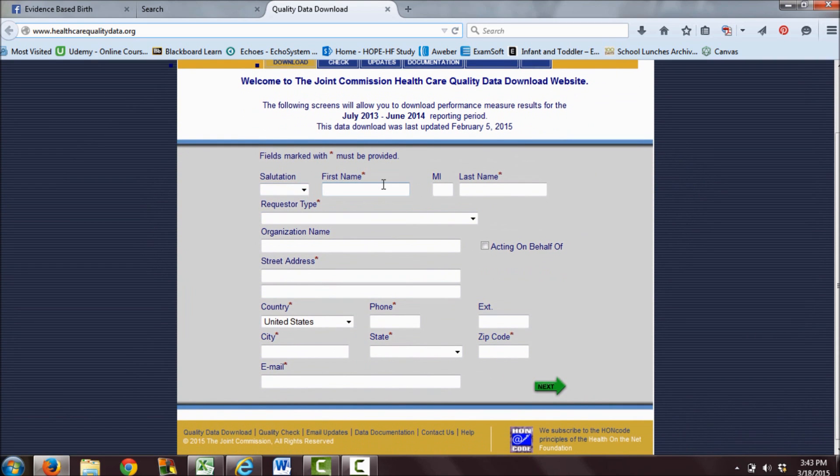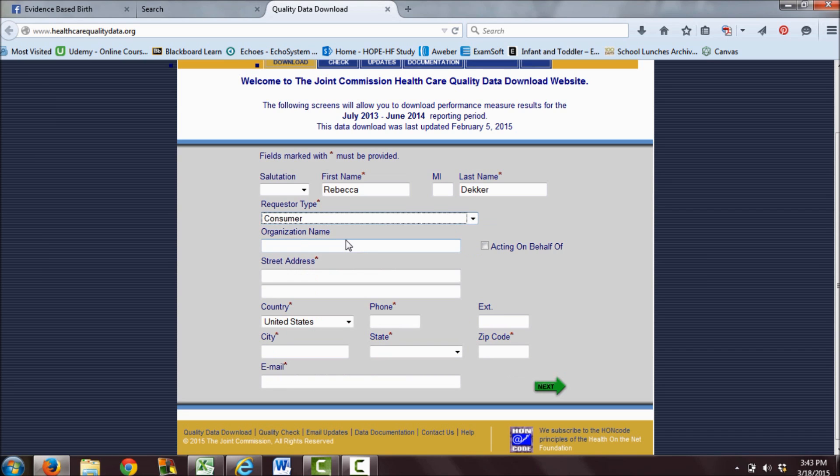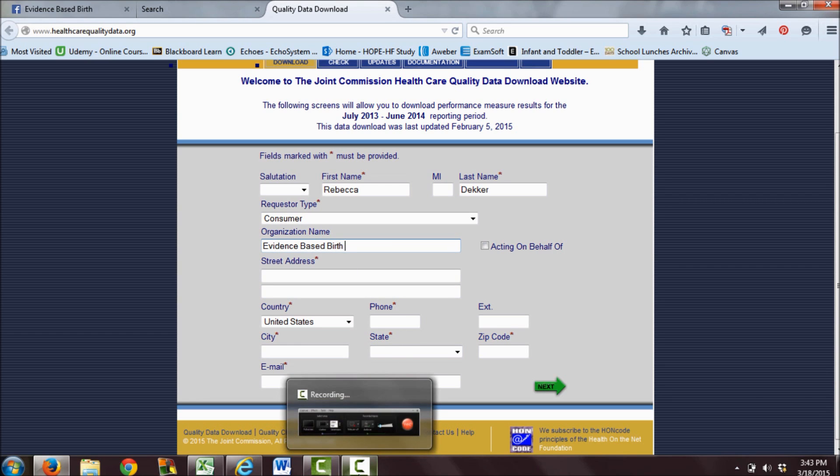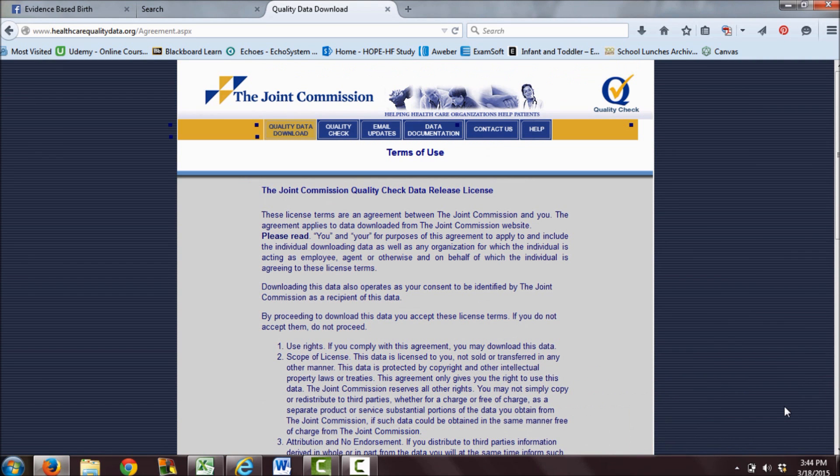I'm going to fill out my name. I am requesting data as a consumer, and I'm from Evidence-Based Birth. I'm going to pause this really quickly while I fill out my address.